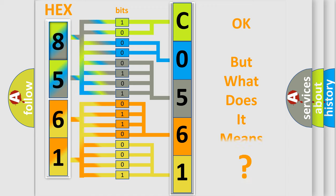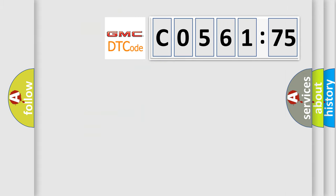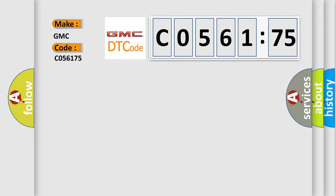The number itself does not make sense to us if we cannot assign information about what it actually expresses. So, what does the diagnostic trouble code C056175 interpret specifically for GMC car manufacturers?